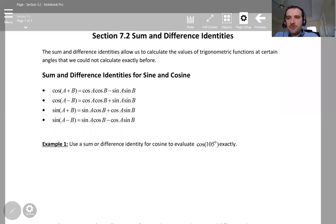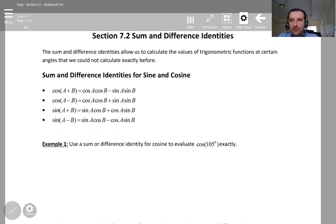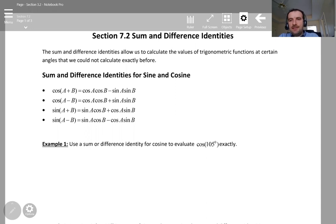Hello, hi everyone. How are you guys? Today we are going to work on section 7.2. This section is about sum and difference identities.